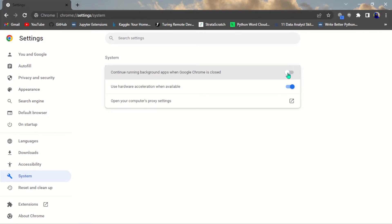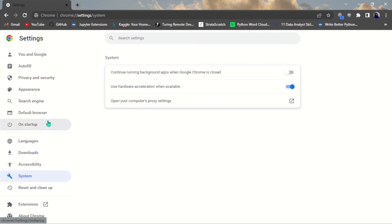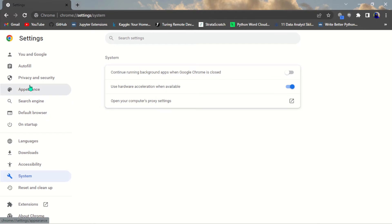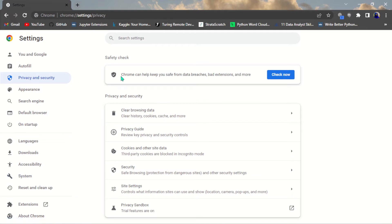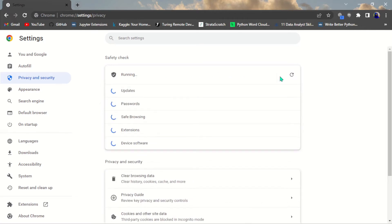The second one is the Safety Check. Come to Privacy and Security in your settings. Here you can see Chrome can help keep you safe from data breaches, bad extensions, and more. All you do is click on 'Check Now.'